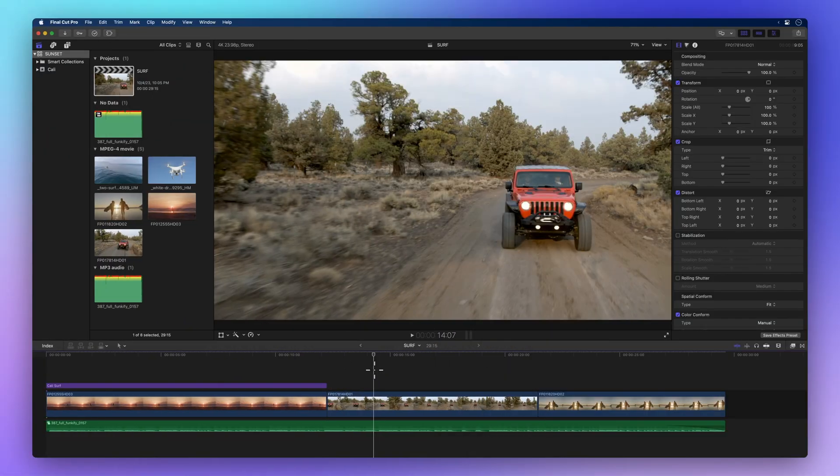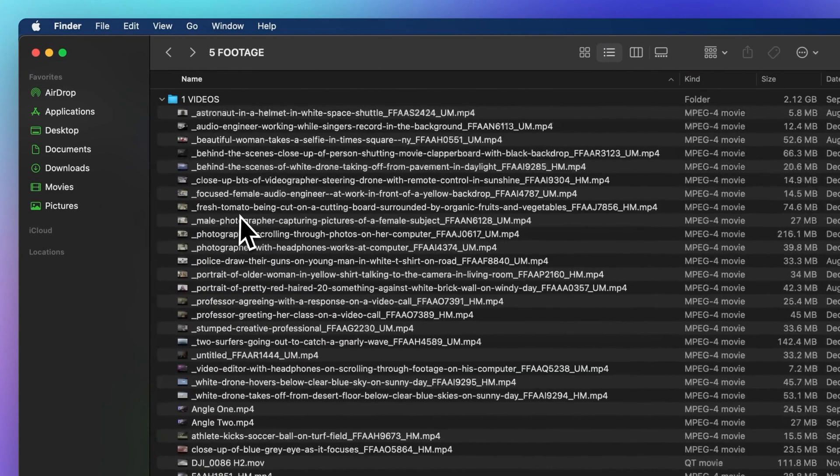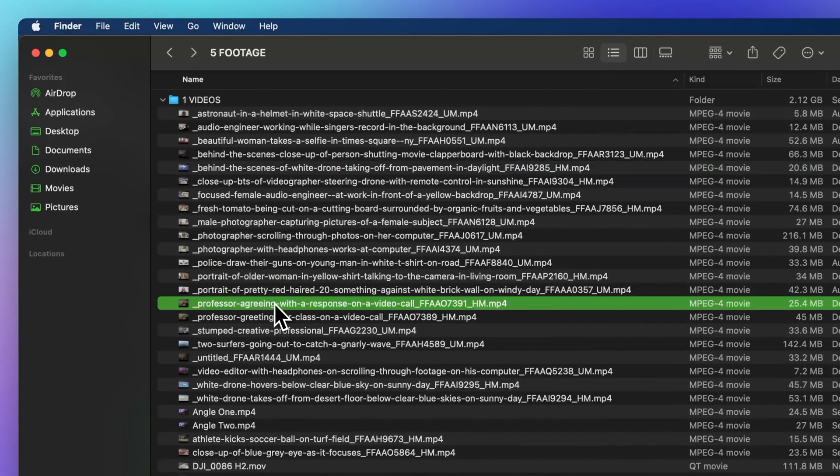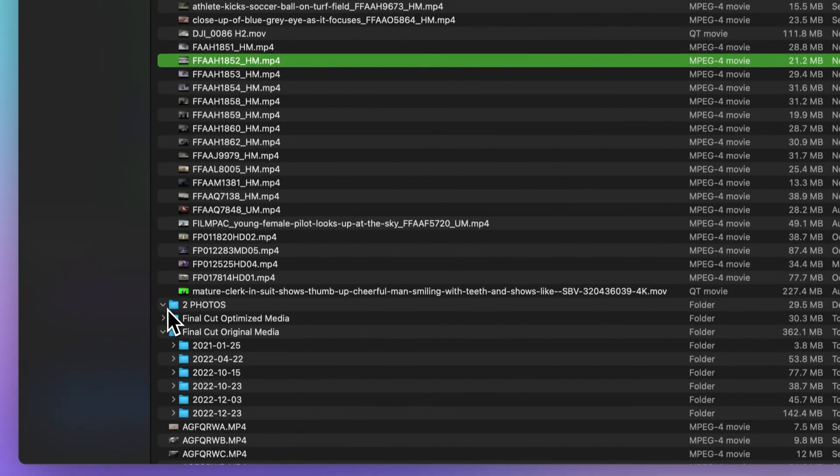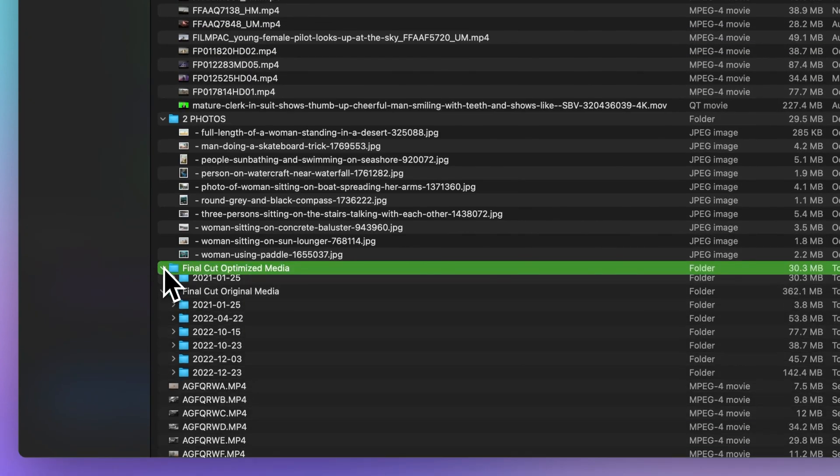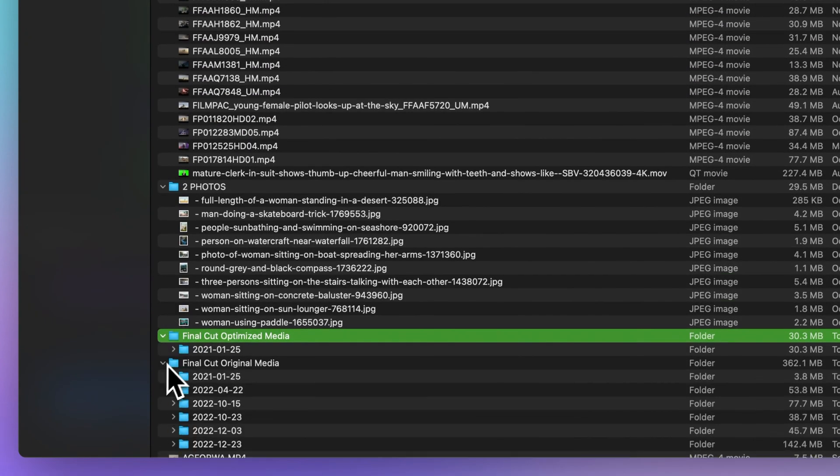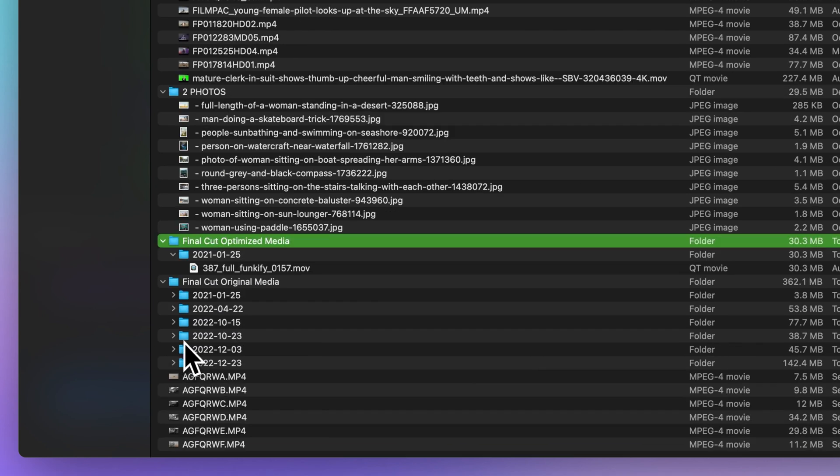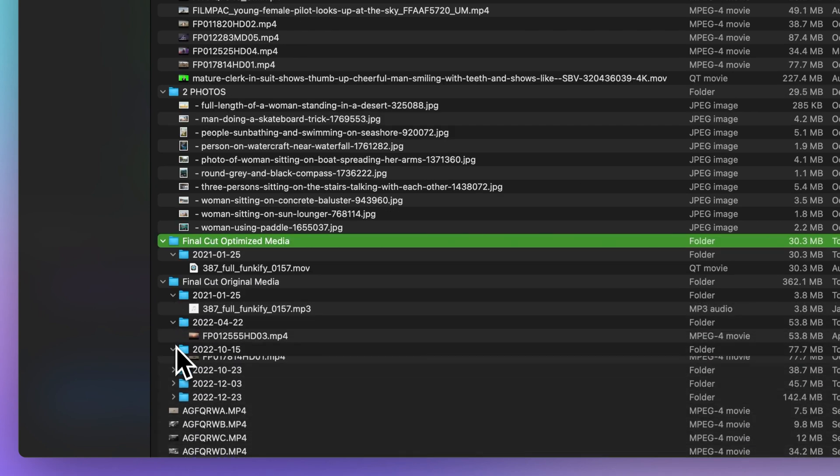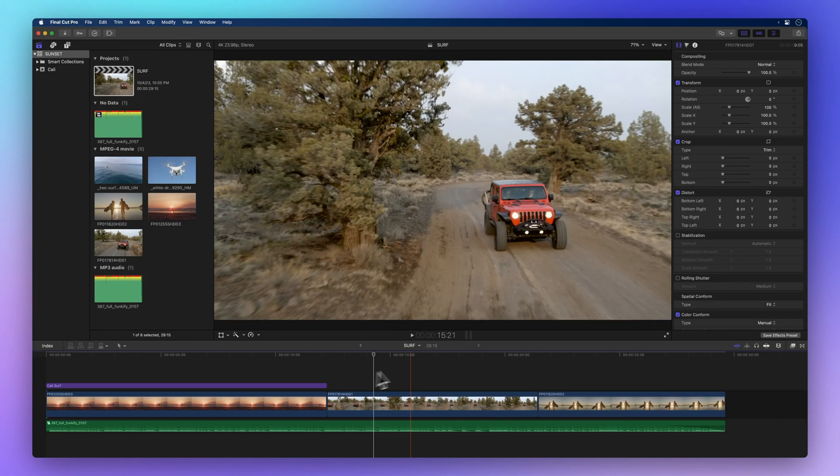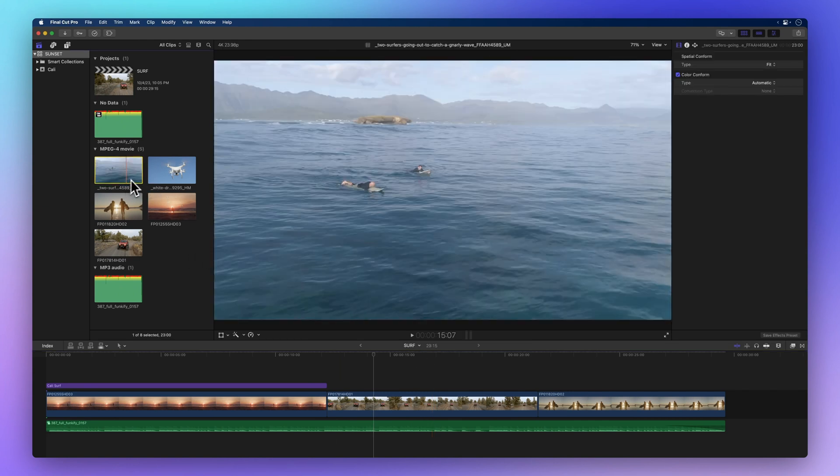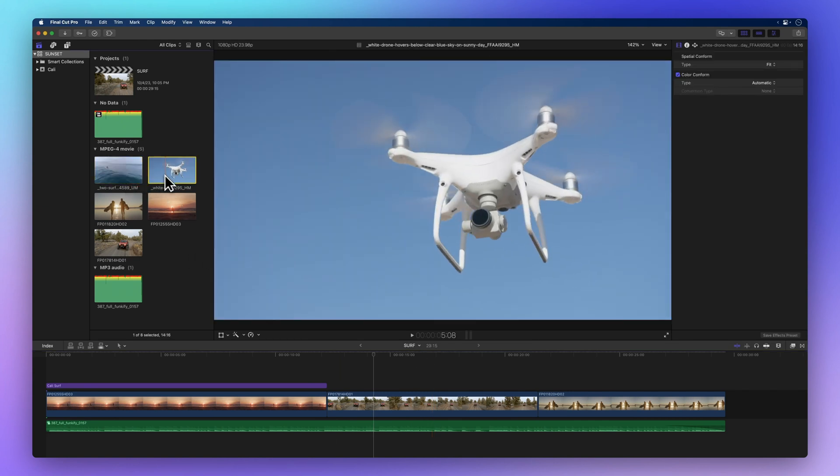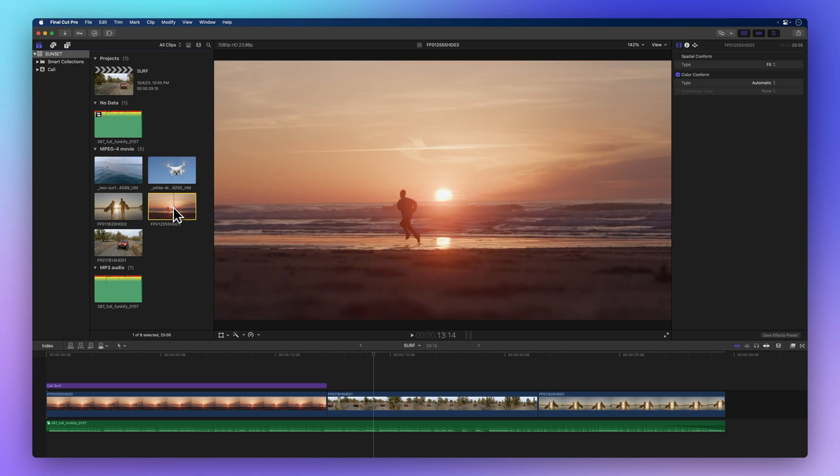If you find yourself dealing with media scattered across various folders and storage devices, consolidating it into one neat location can be a game changer, especially when it comes to keeping your library organized for sharing your project. Here we've got clips imported from different sources, and we're about to see how they're stored on our trusty Mac.